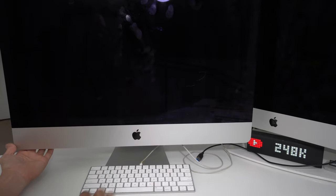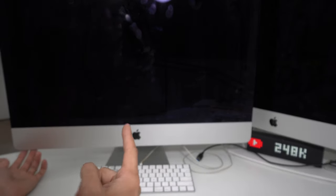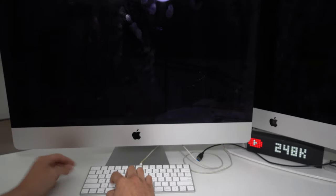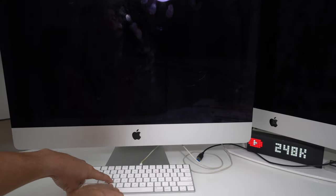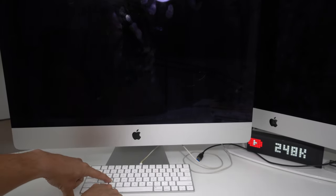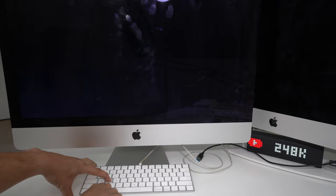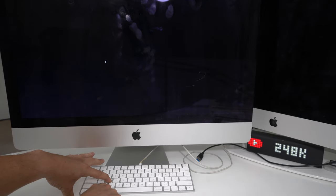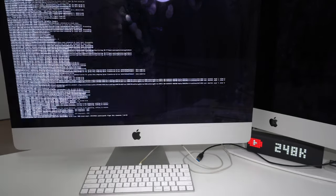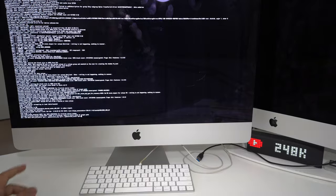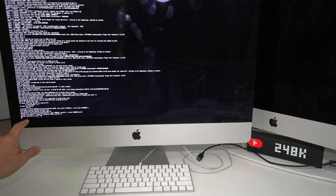This is the second way to hard reset it, factory reset it. Power on, Command and S key. Continue to hold them both until you see a black screen. Once you see this, let go, and down here it's going to say 'localhost root'.